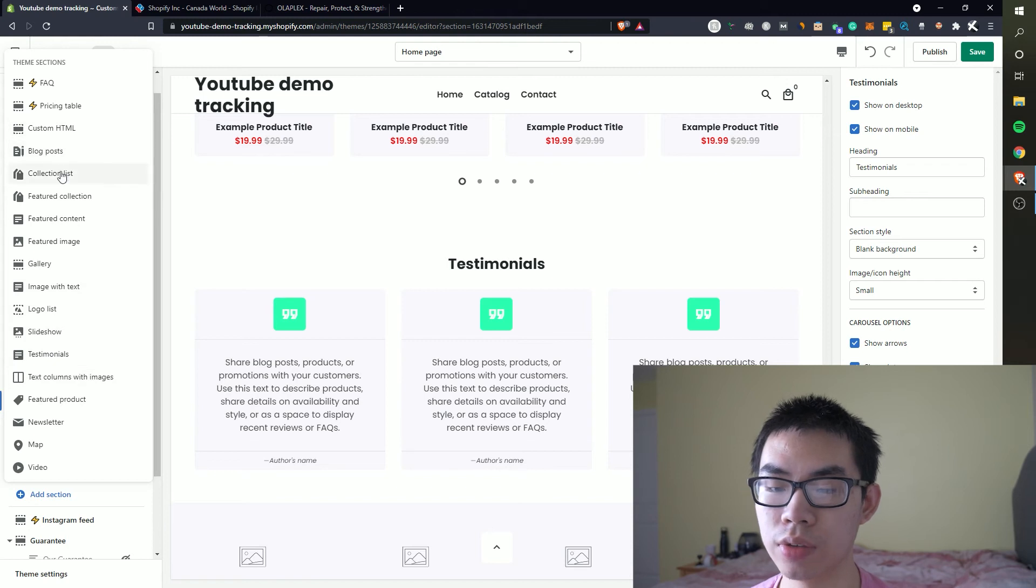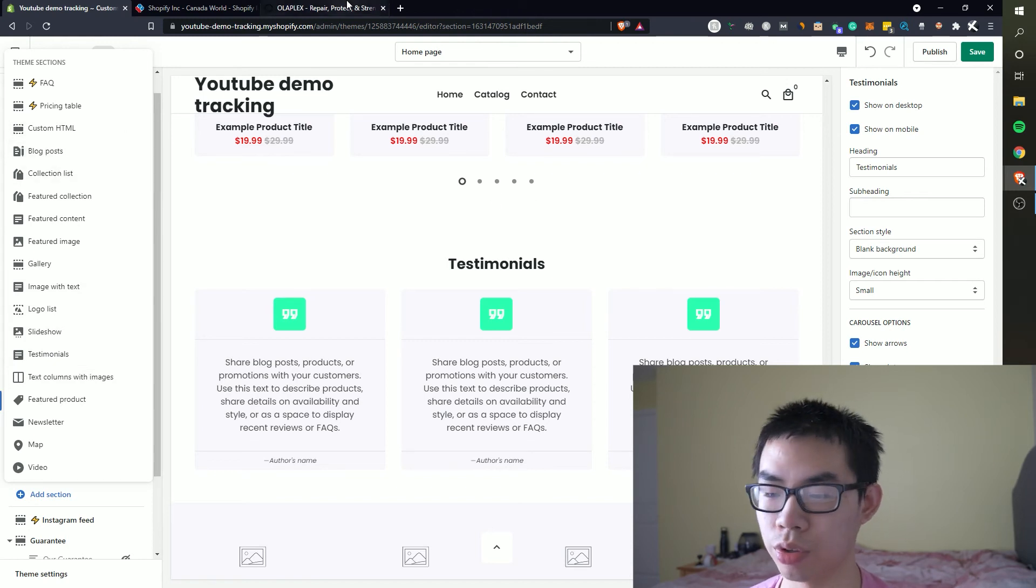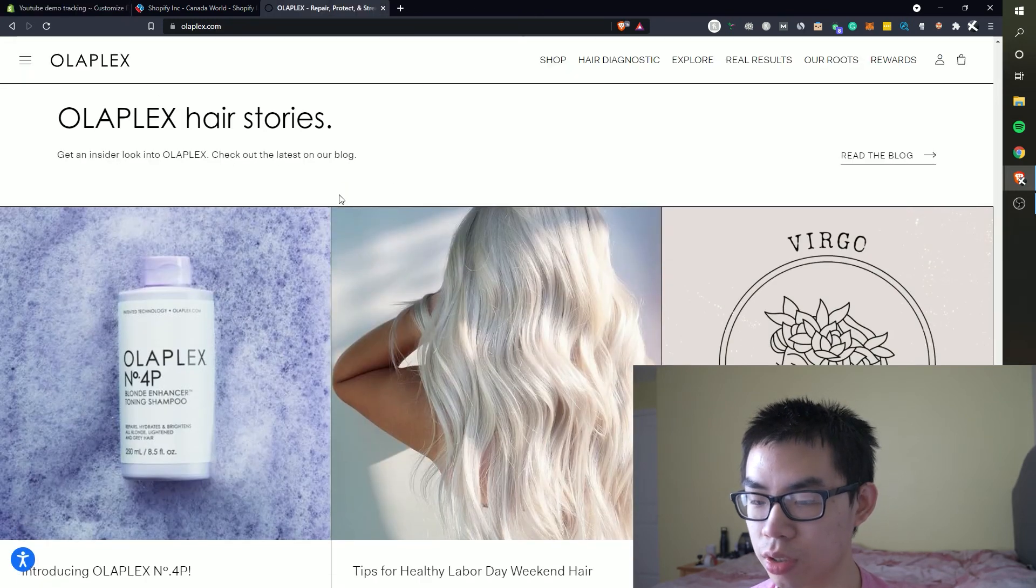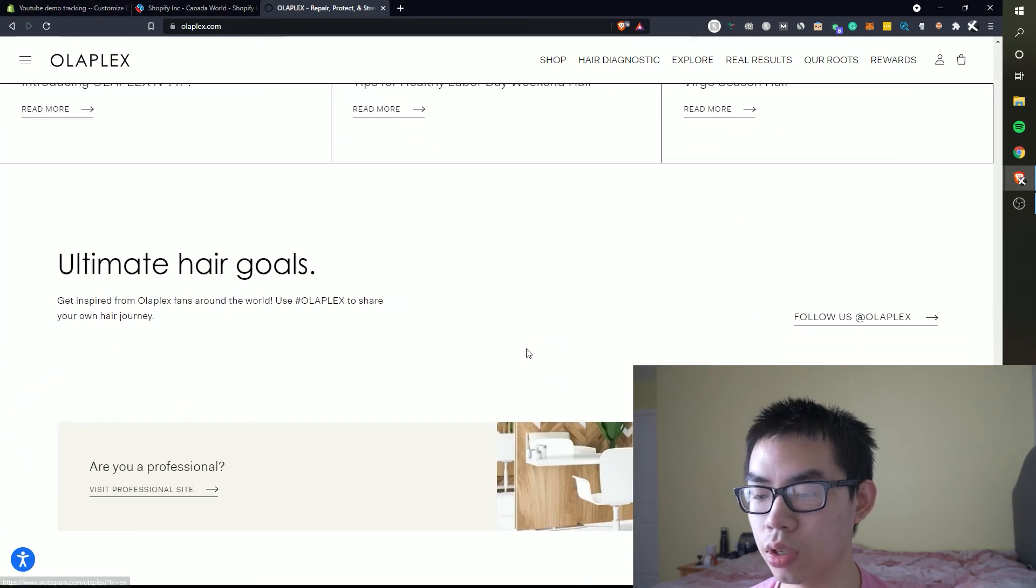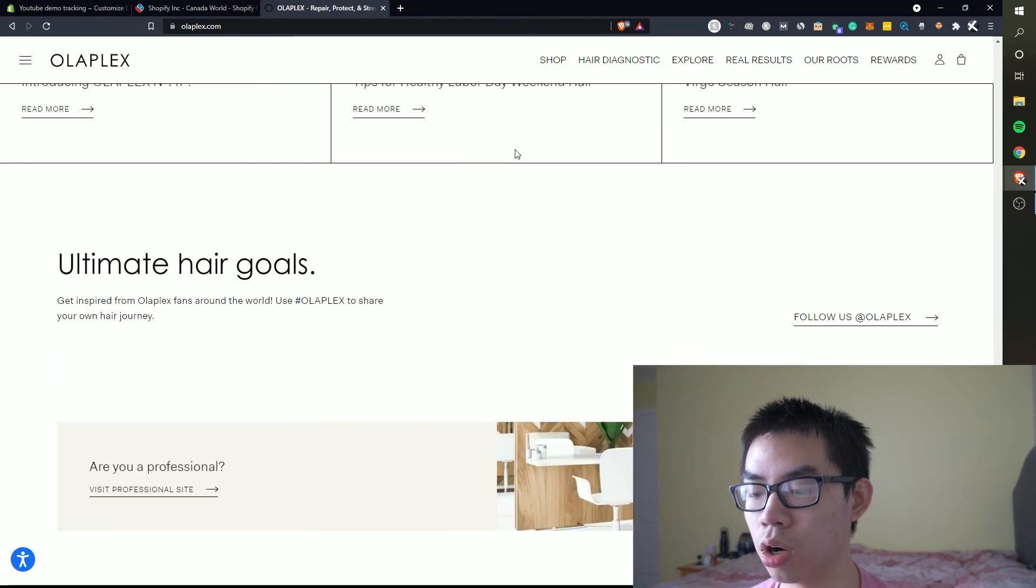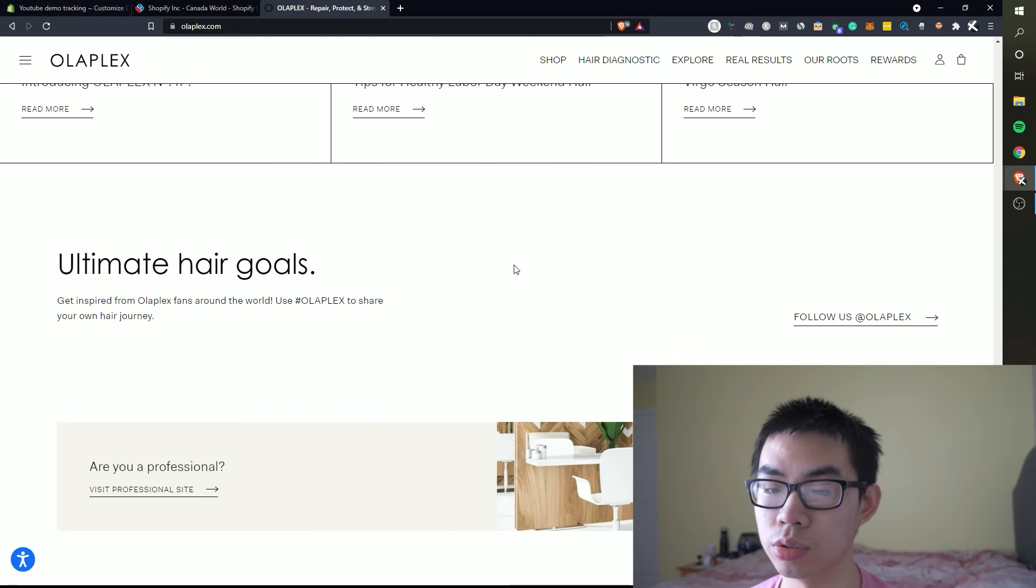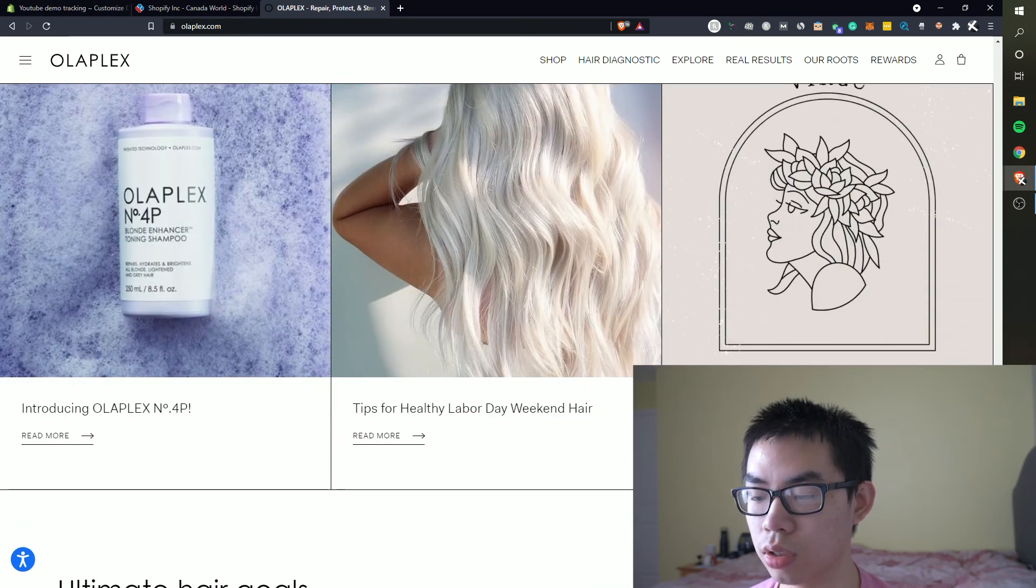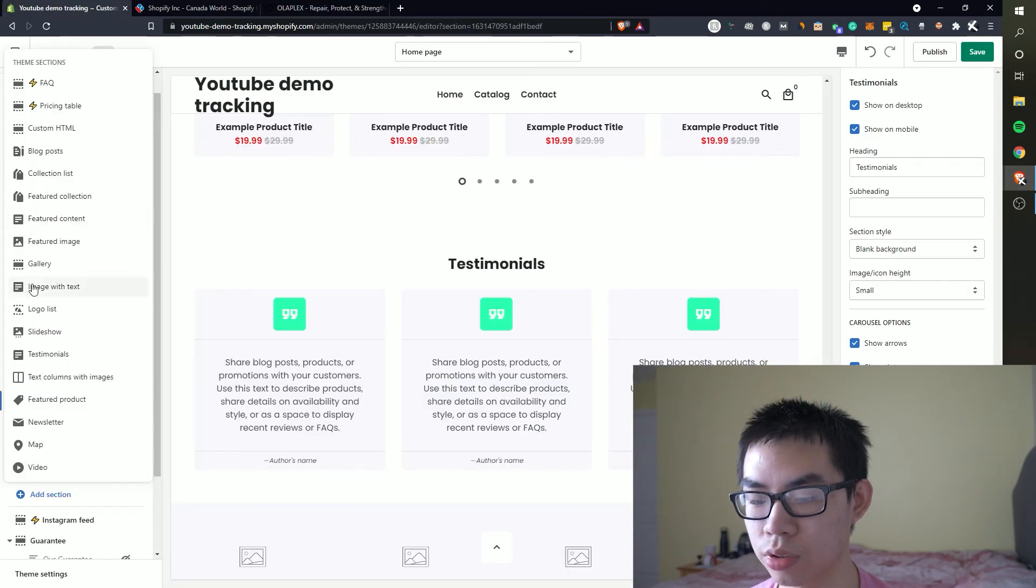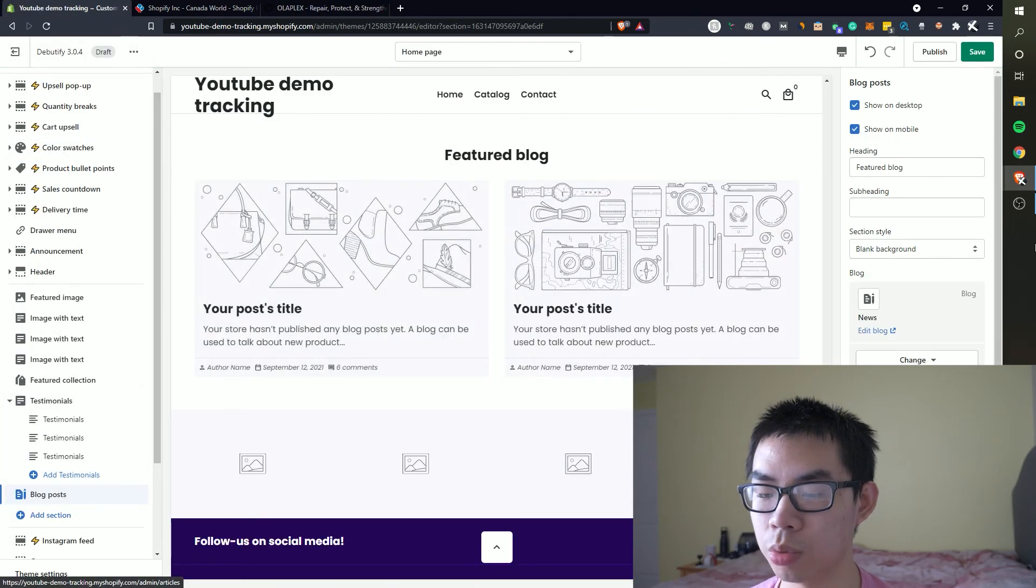But without getting too complex we can just use a testimonial template or we can do something like a gallery or even some sort of blog post works as well. And from here we can see they have essentially some stories and then a call to action to their social media page. We can do the same thing essentially.